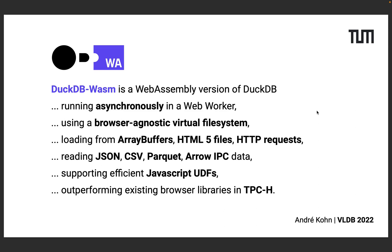We can read data from the formats JSON, CSV, Parquet and Arrow IPC streams. We also support efficient JavaScript UDFs that are executed in a vectorized fashion to hide the overhead of JavaScript itself.